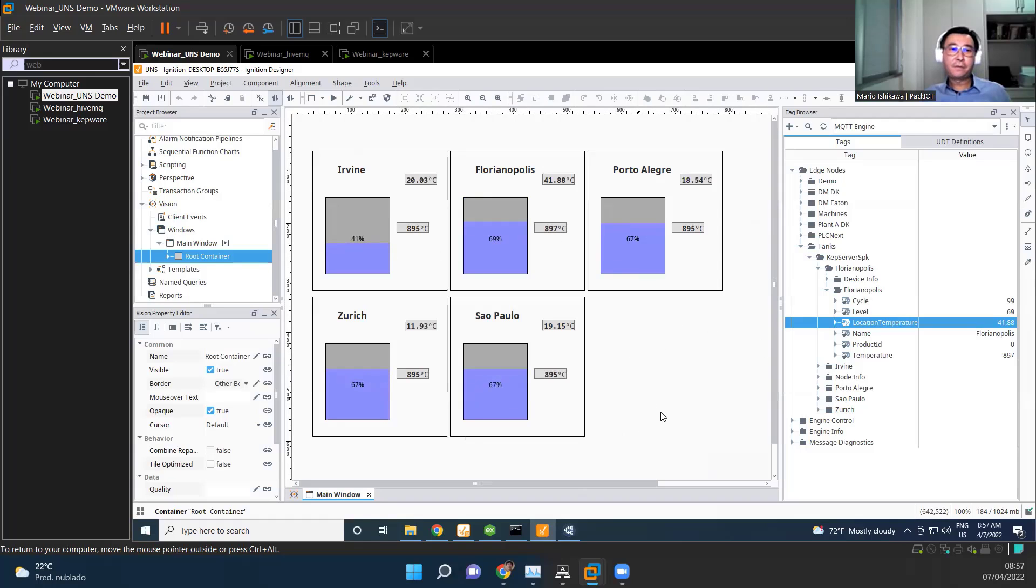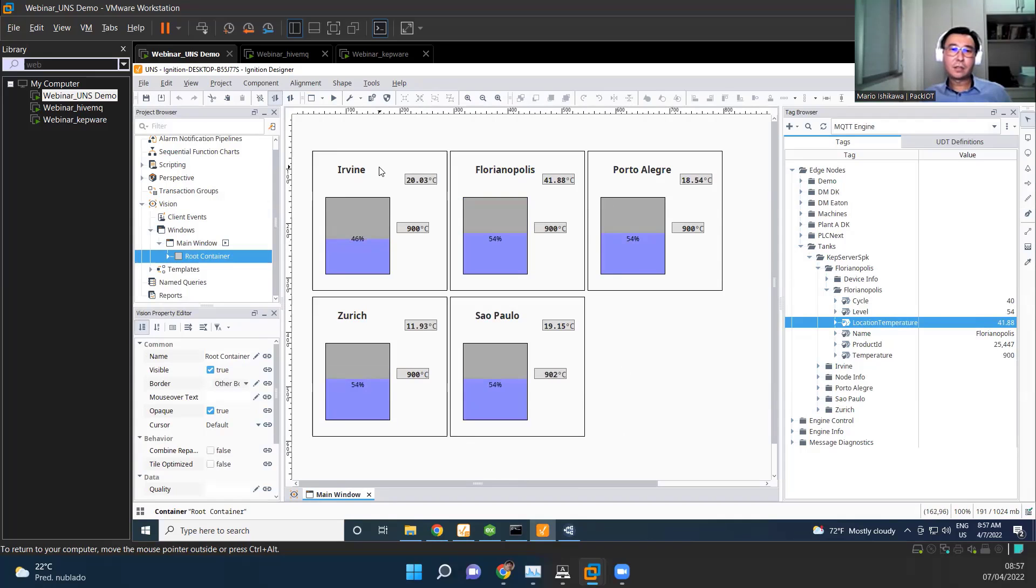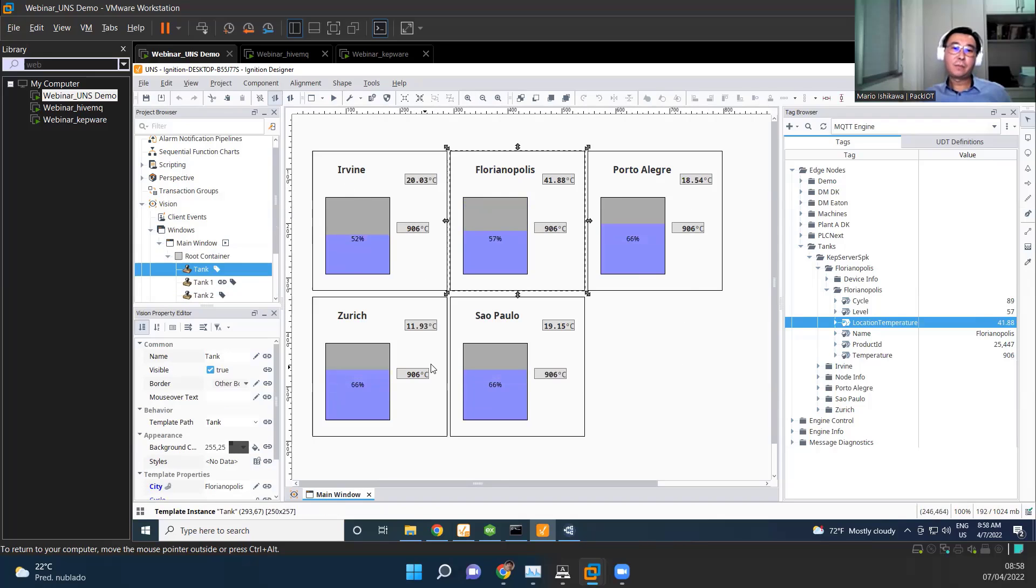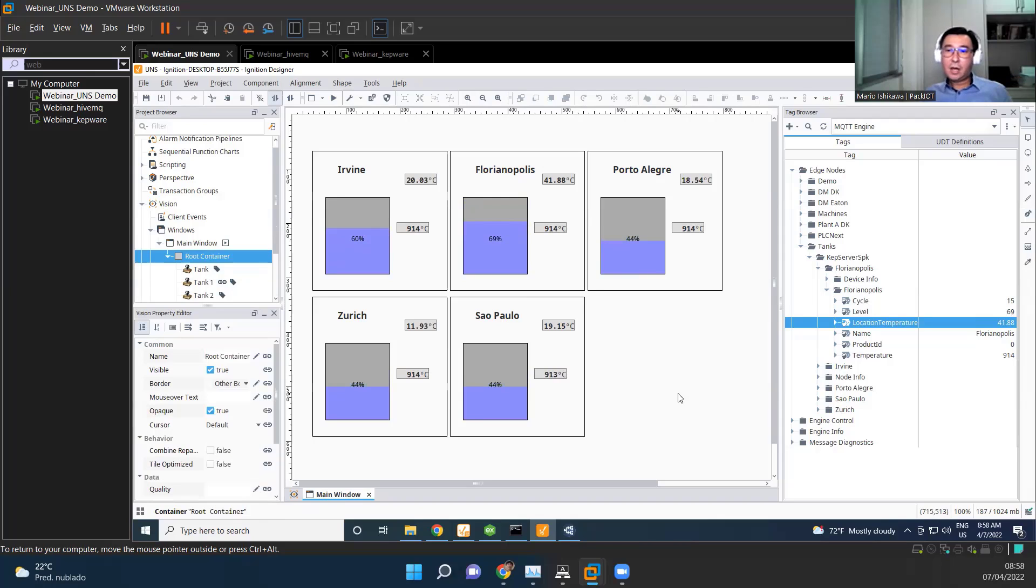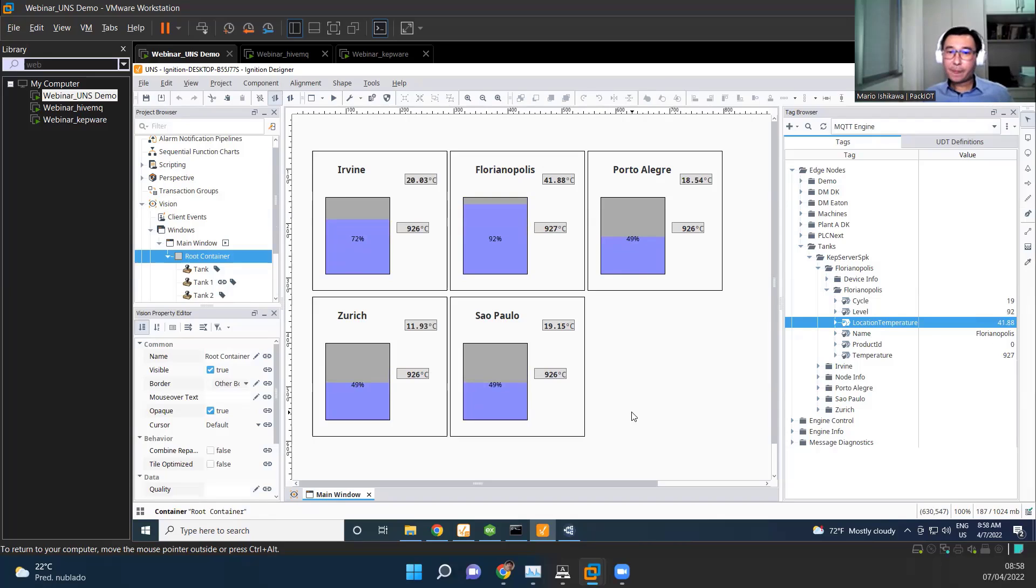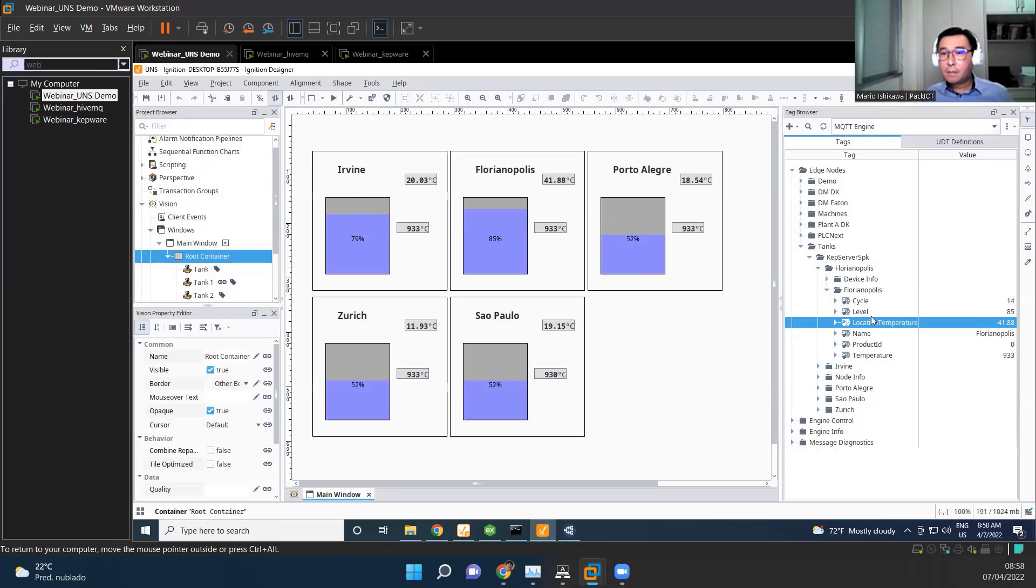So here I have ignition SCADA vision window and I had model here as this template. So for each location I had shown before, I have this information here being monitored in real time, not by OPC, but by MQTT using that spark plug. And the interesting thing is, here's just a simple example. You could create a much more sophisticated window that could automatically add new tanks as you create them.